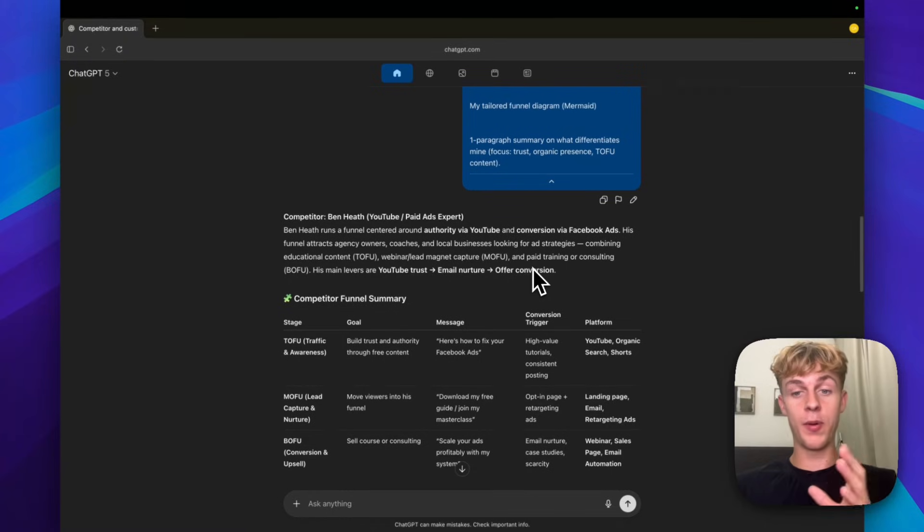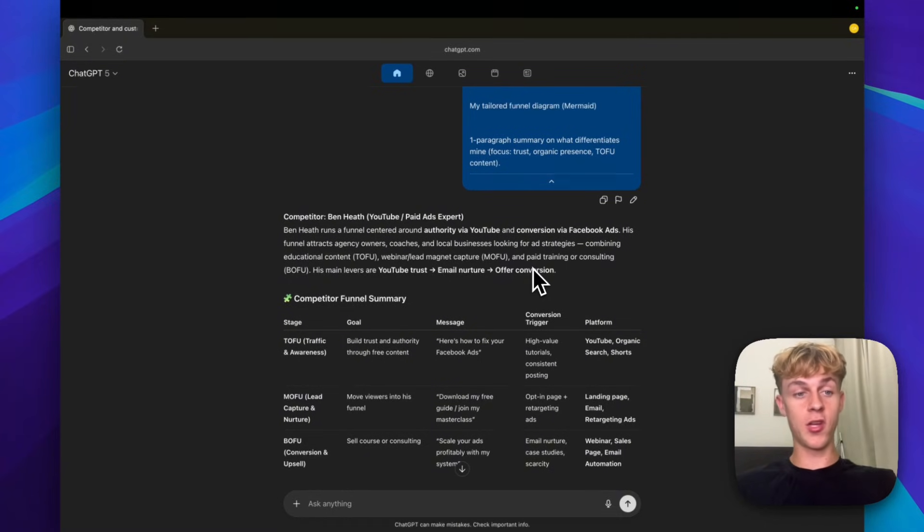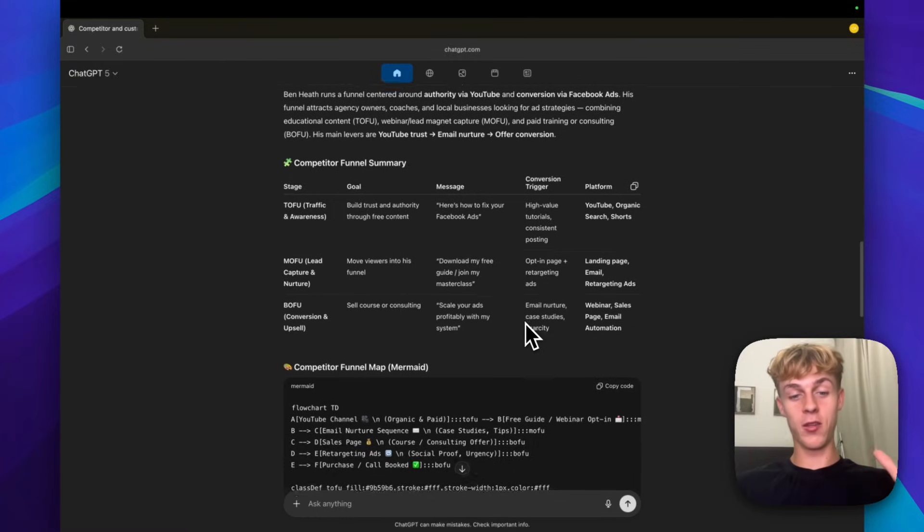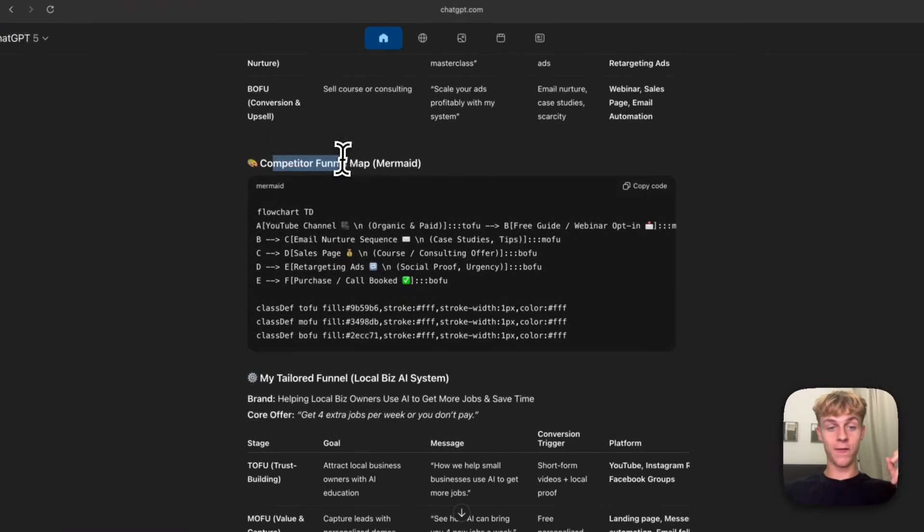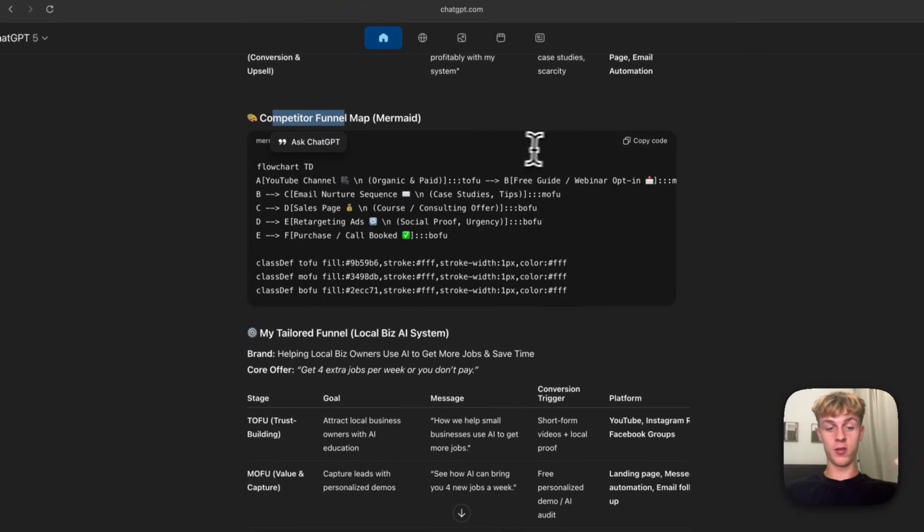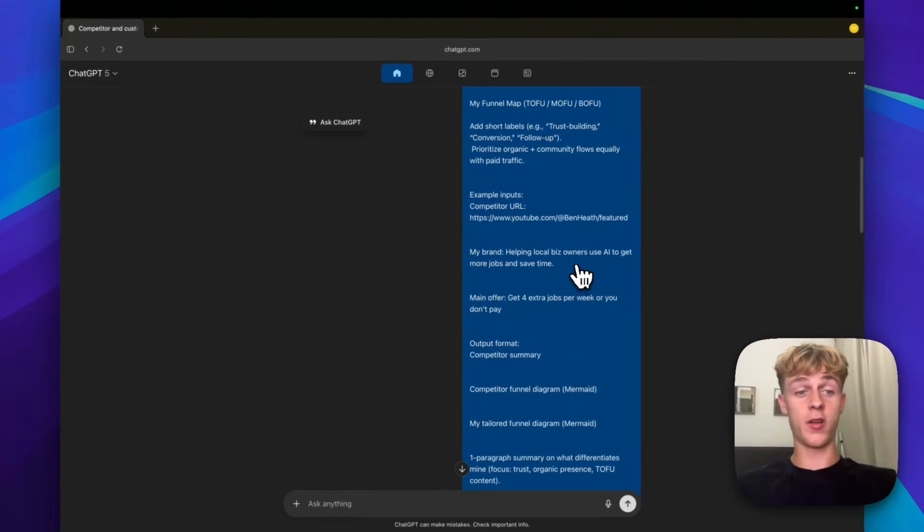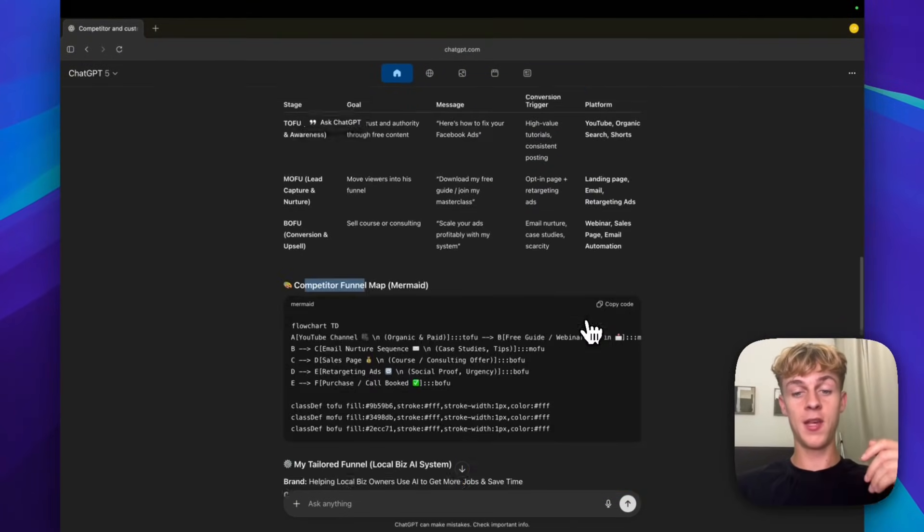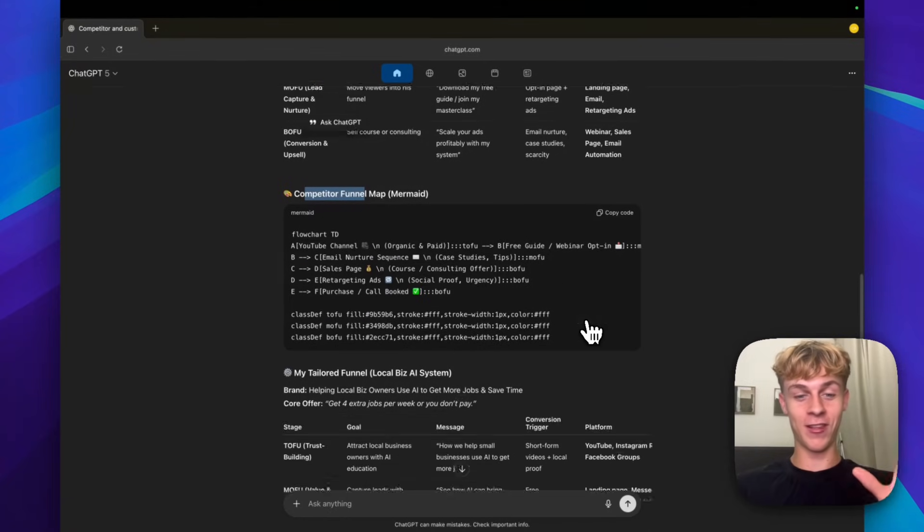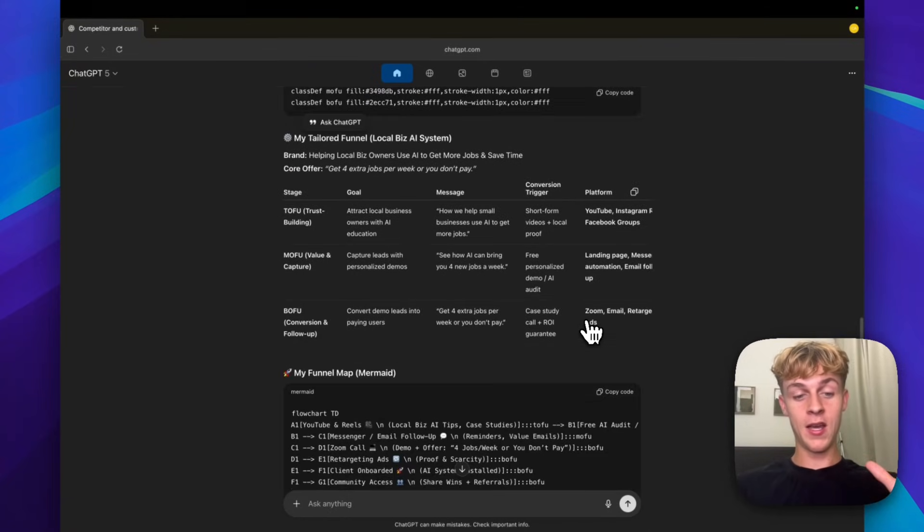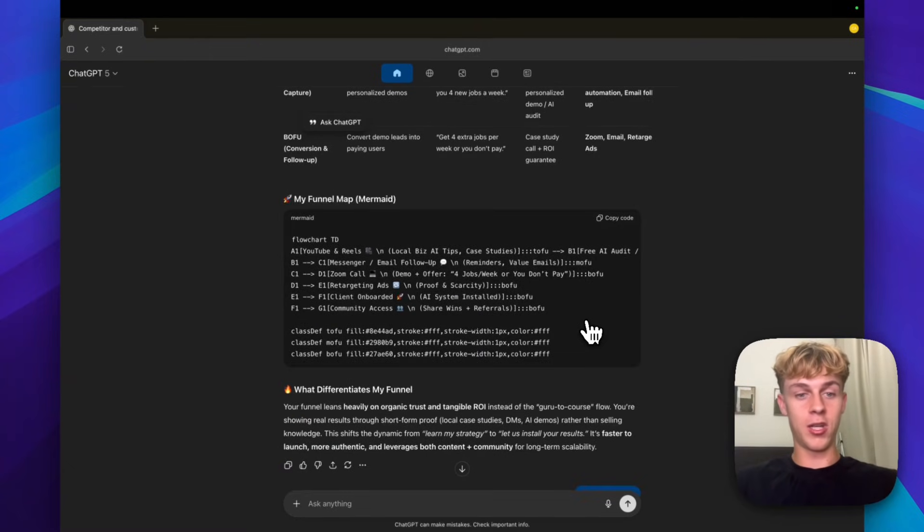This works for any niche. There are people helping roofing companies, people helping real estate professionals. And all you have to do is just search on Google like real estate marketing or roofing marketing, and you'll find these people and you'll be able to dissect their funnel. We use Mermaid, which is a tool that's very easy to use because you just copy the code that it gives you.